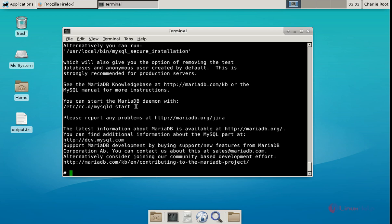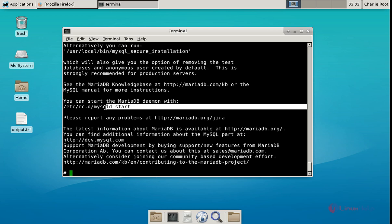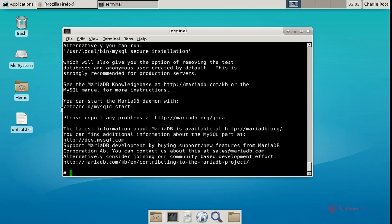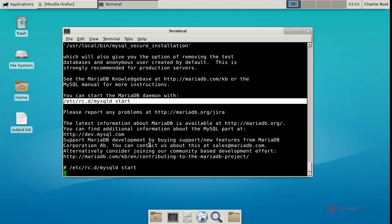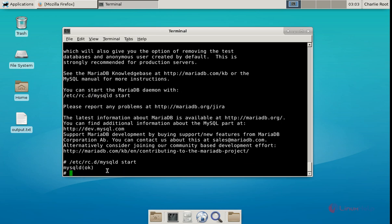Now we can start the MySQL service. Run this command: /etc/rc.d/mysqld start. Now the MySQL server is started.